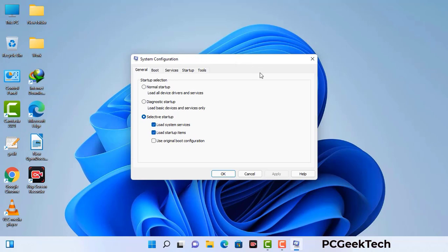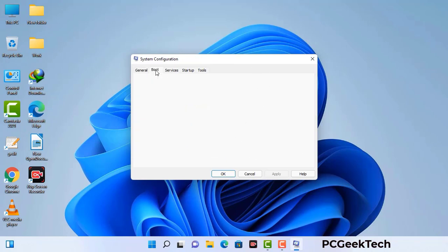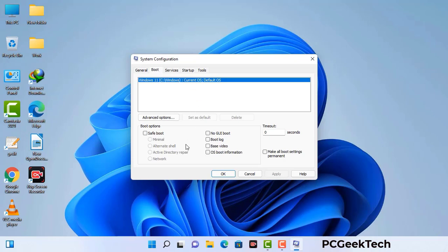Now you can see the System Configuration window on your screen. Go to the Boot tab, select the safe boot option, and check the network option. Then click the Apply button and finally press OK. Your system will restart in safe mode within a couple of minutes.